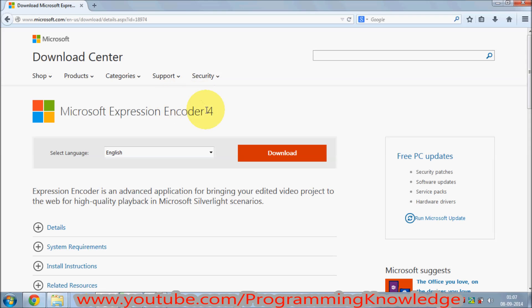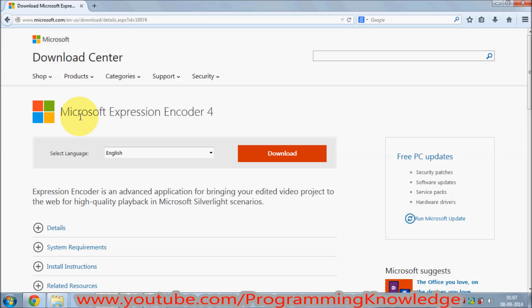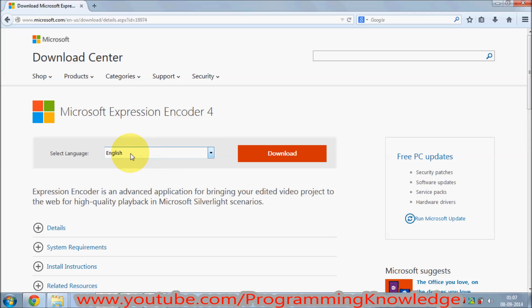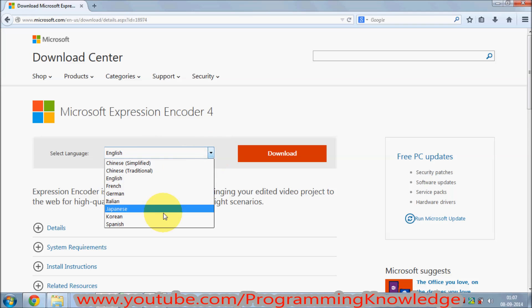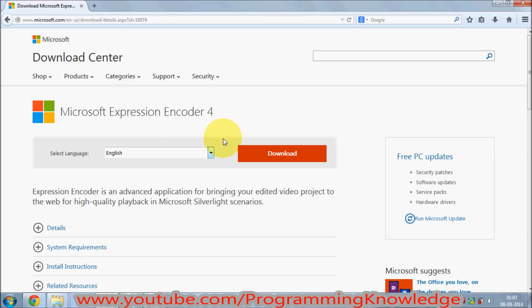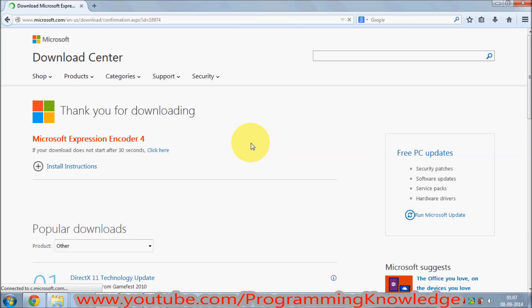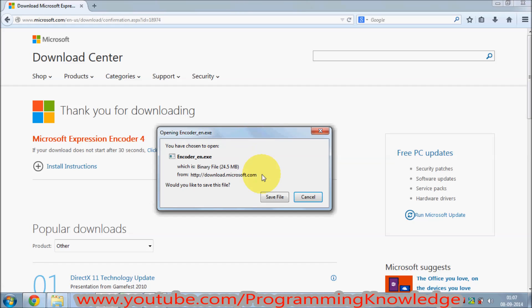This will redirect us to the Microsoft website where you will be able to find your download. This is Microsoft Expression Encoder 4, and you can choose your language here — I will choose English, but there are different options available. Once you have chosen your language, just click the download button and your download will start.